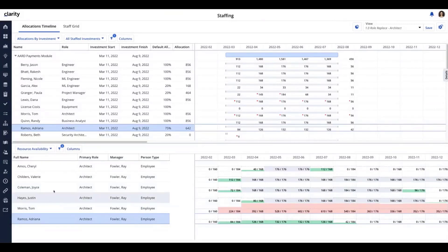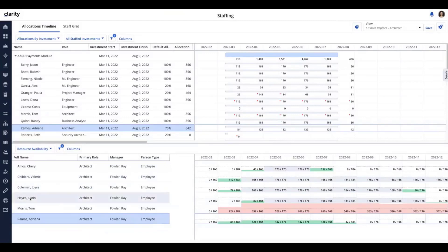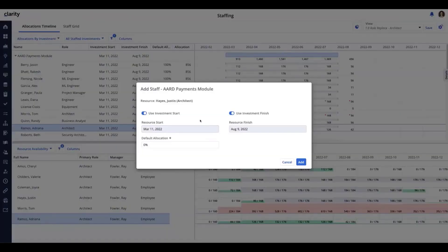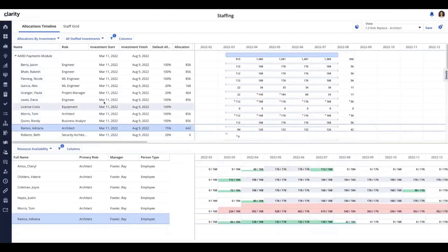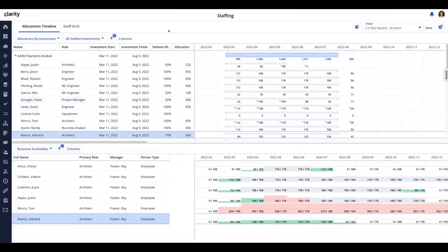Another new one is the add action. In this same view, I'm going to look at Justin and drag up to the investment level. Previously with the add action, it would just drop the user and allocate them directly. But now I can go back — say June 1st — and do a 50% allocation, then go through the motion. We get a message that the update was successful, and Justin is now there with his allocation information updated. So you've got replace a role with a resource, replace a resource with a resource, as well as reallocate and add — all using those drag-and-drop actions.